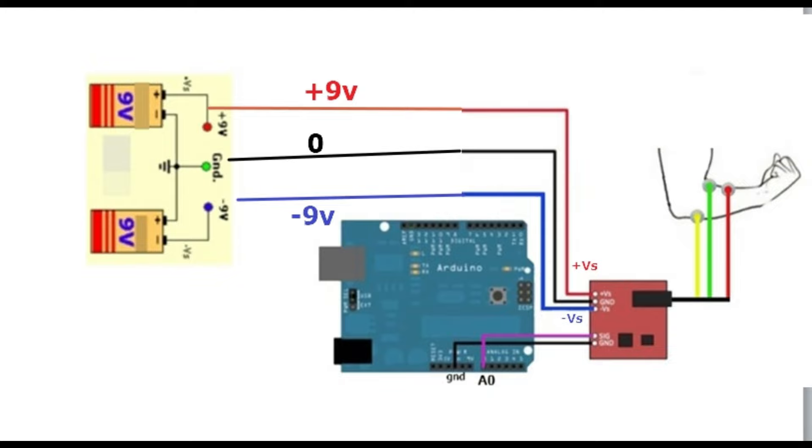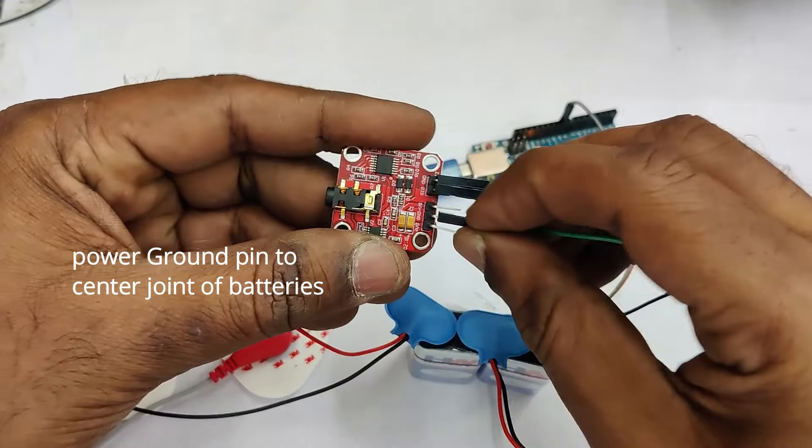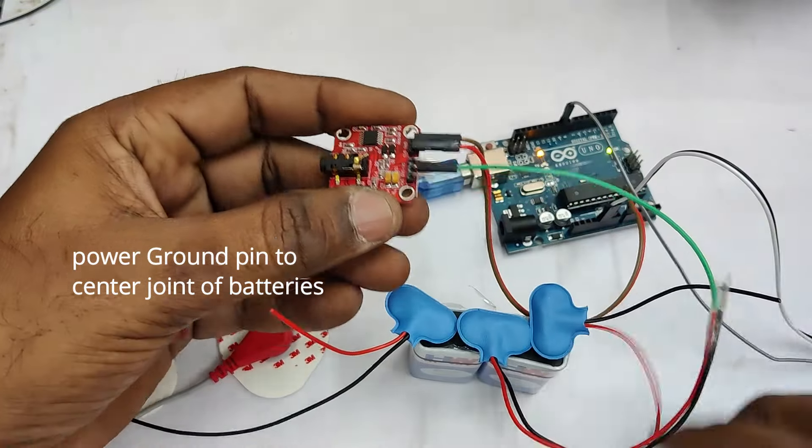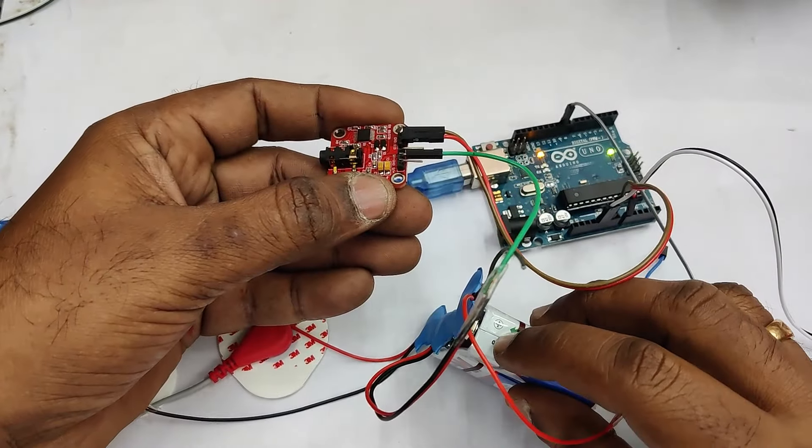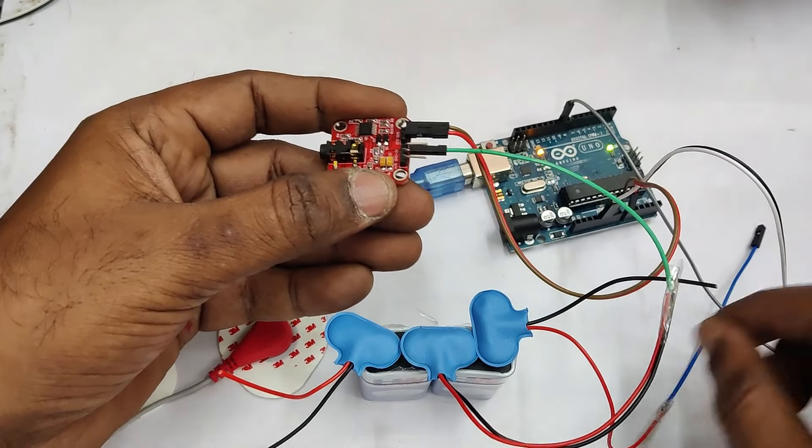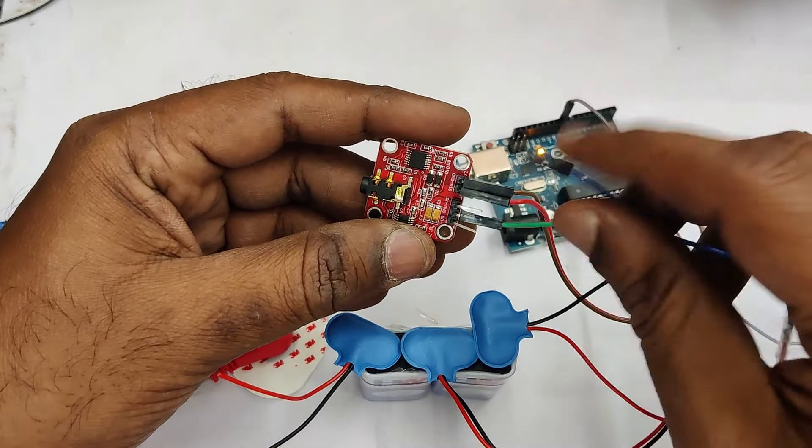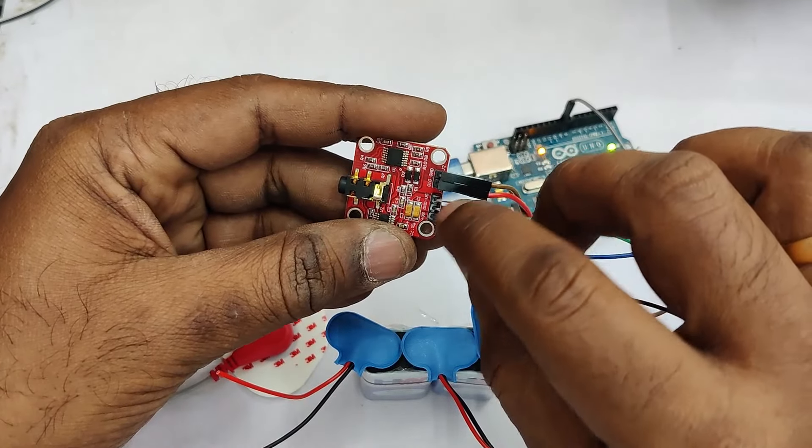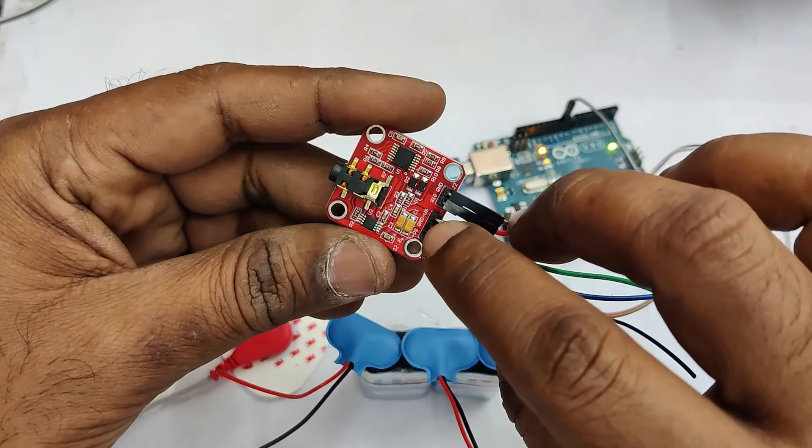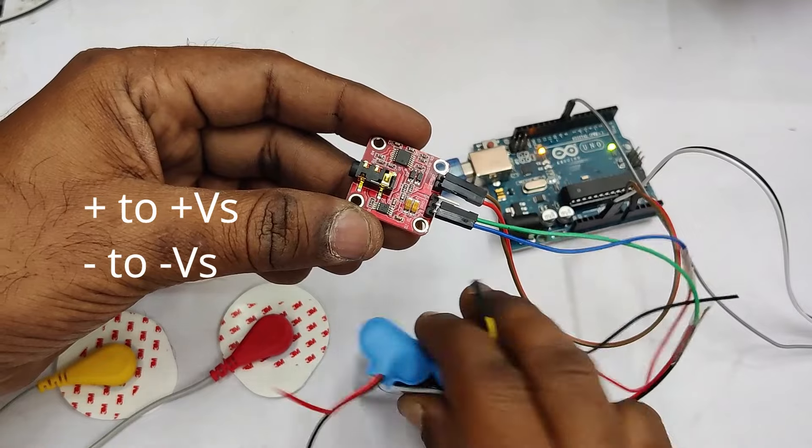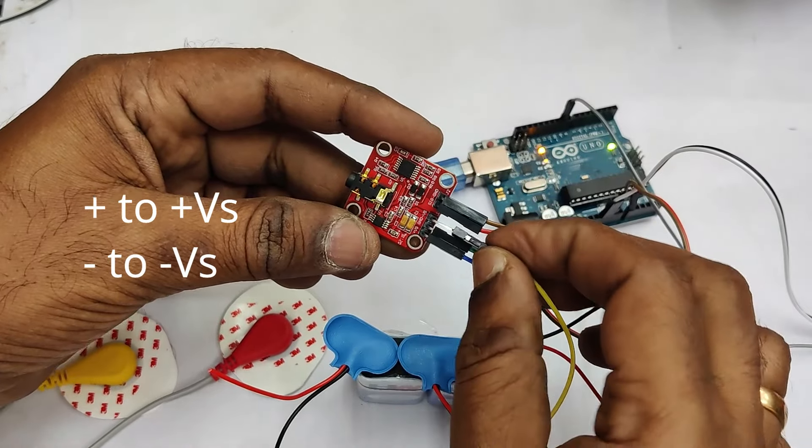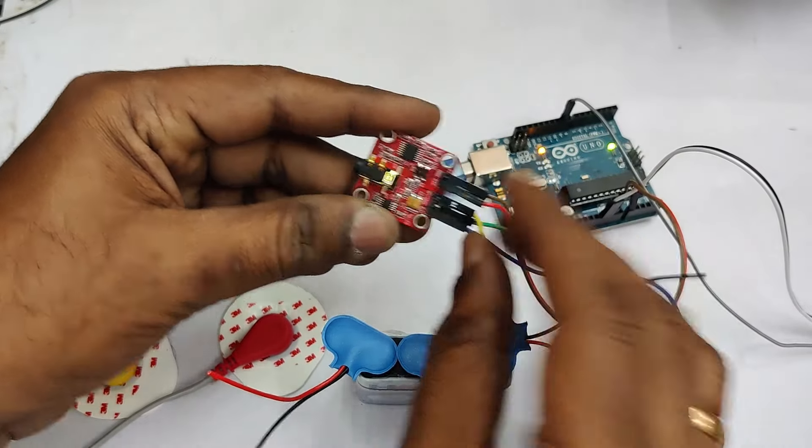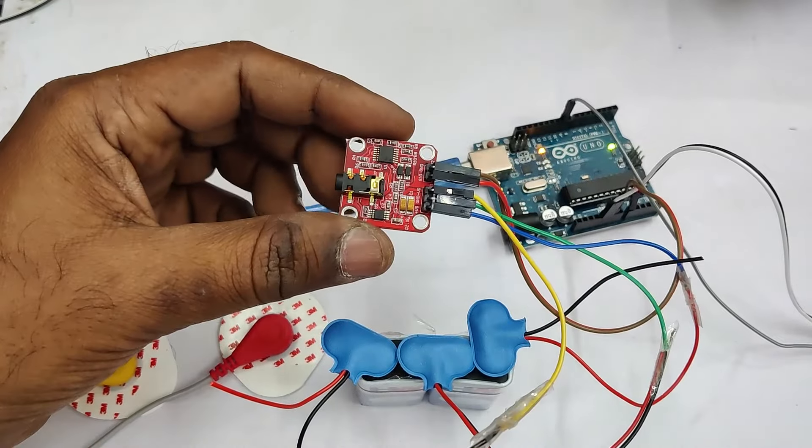The three pins are together on the EMG board. The power ground, that is the center pin, is connected to the center pin of the dual batteries and plus VS to plus 9 volt and minus VS to minus 9 volt. Take caution to connect only the plus VS to plus and minus VS to minus. Do not reverse it.